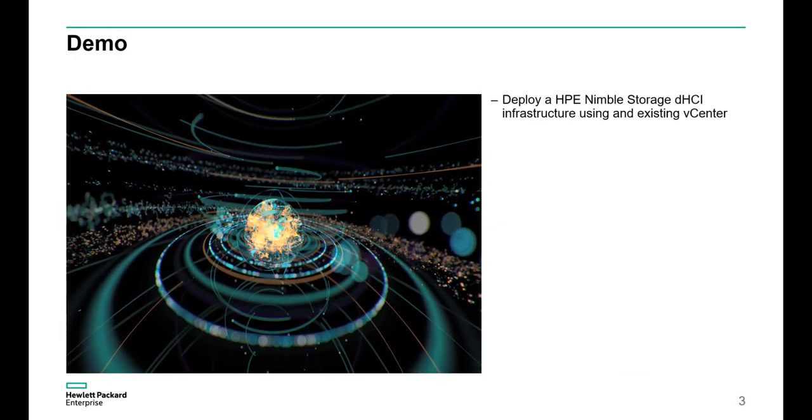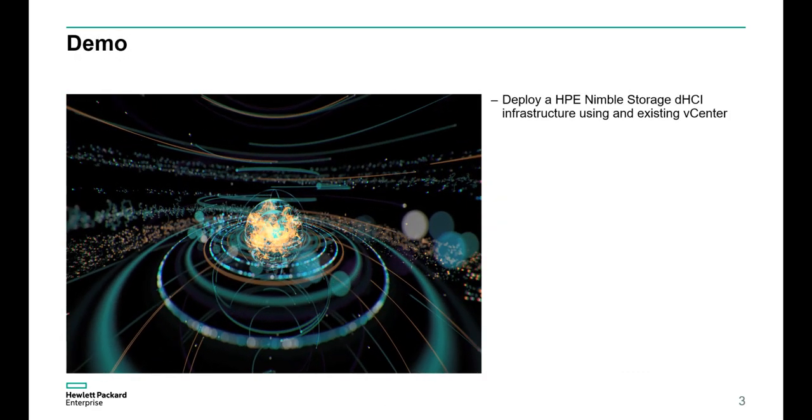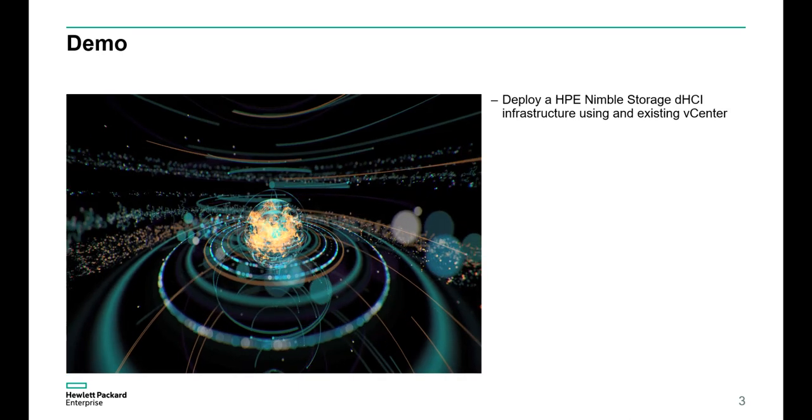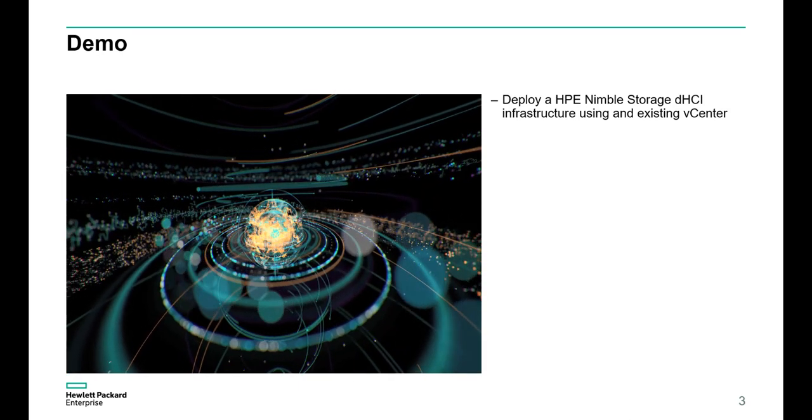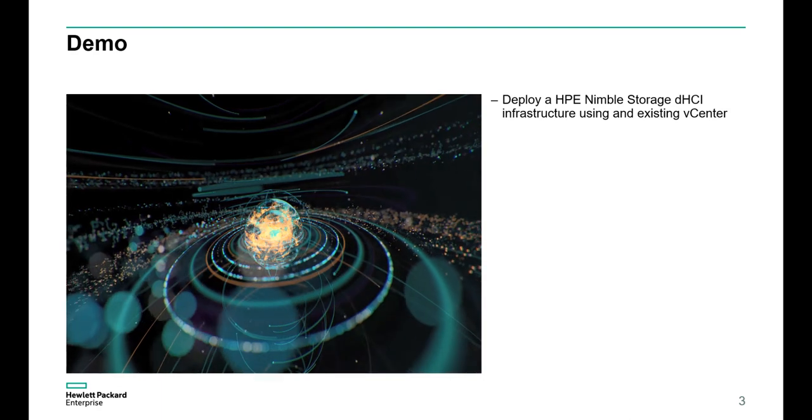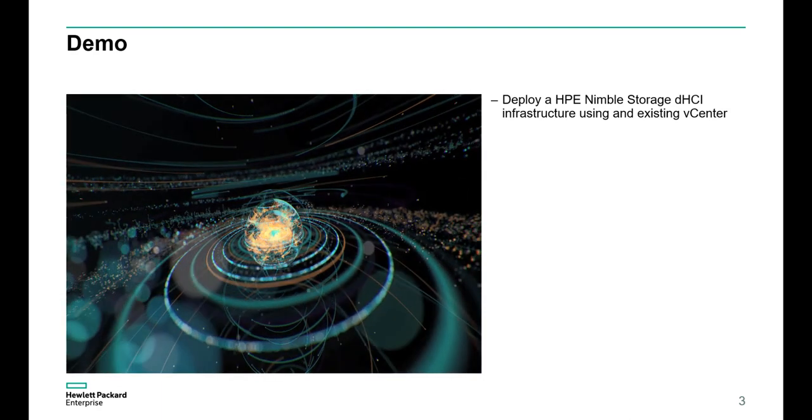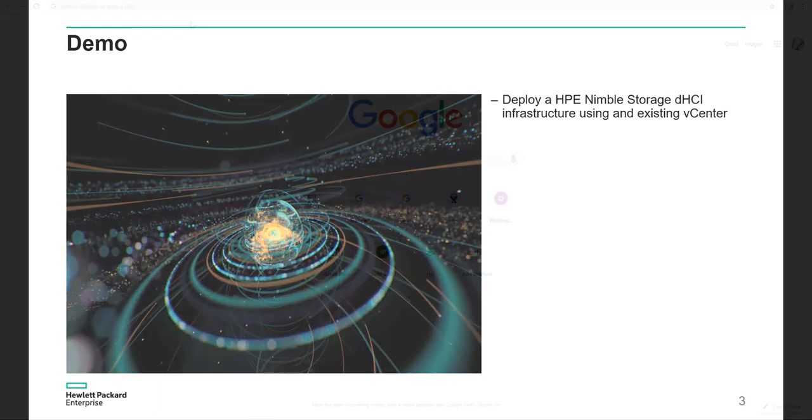That's enough with the high-level marketing pitch. Let's roll up our sleeves and dive into the demo. I will deploy a new HPE Nimble Storage dHCI using an existing vCenter.